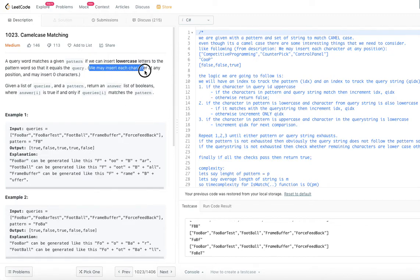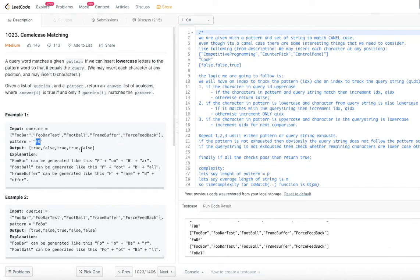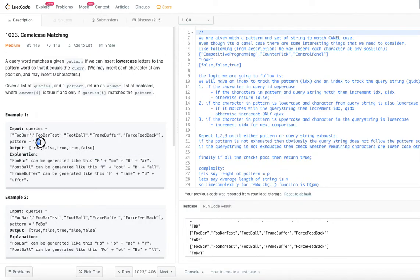The key rule is: the characters we insert must be lowercase. If an uppercase character appears that is not in the pattern, that word does not match. So ForceFeedback returns false for pattern FB. You can verify: FooBar = F + oo + B + ar, formed by inserting only lowercase characters into the pattern.